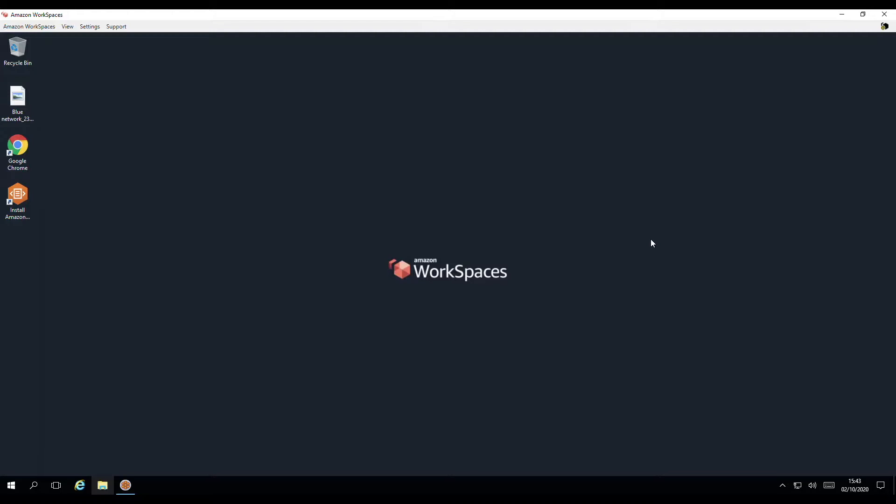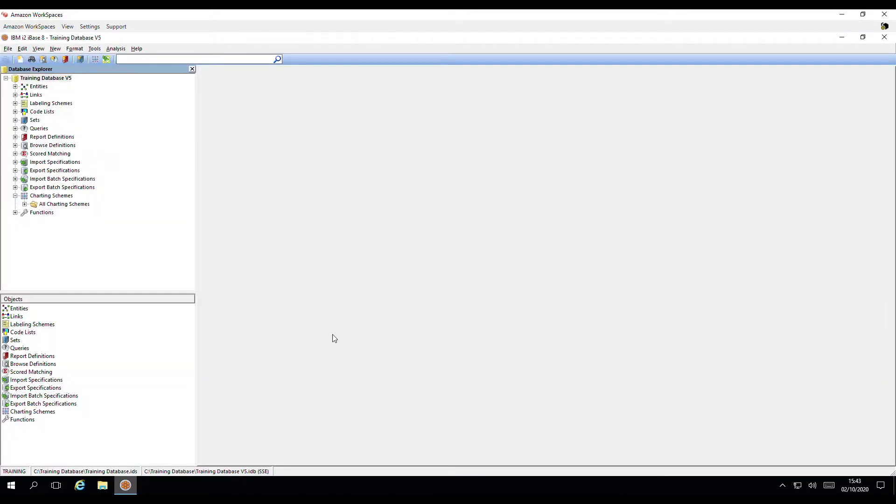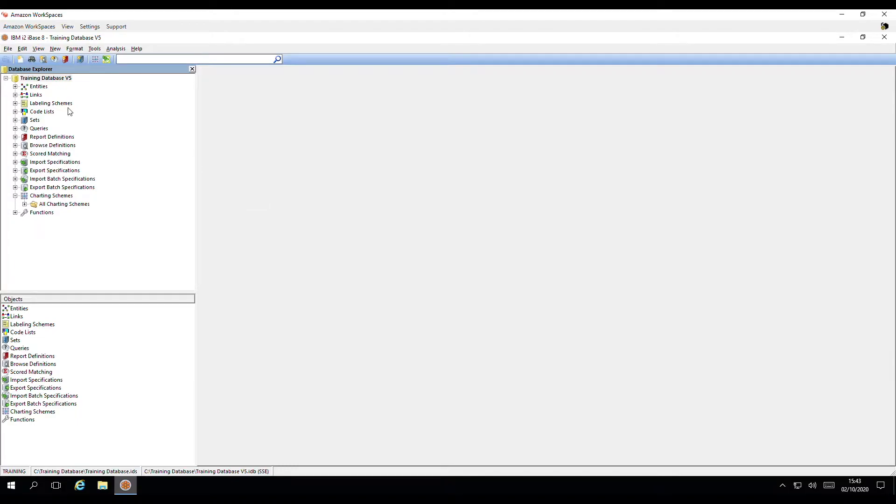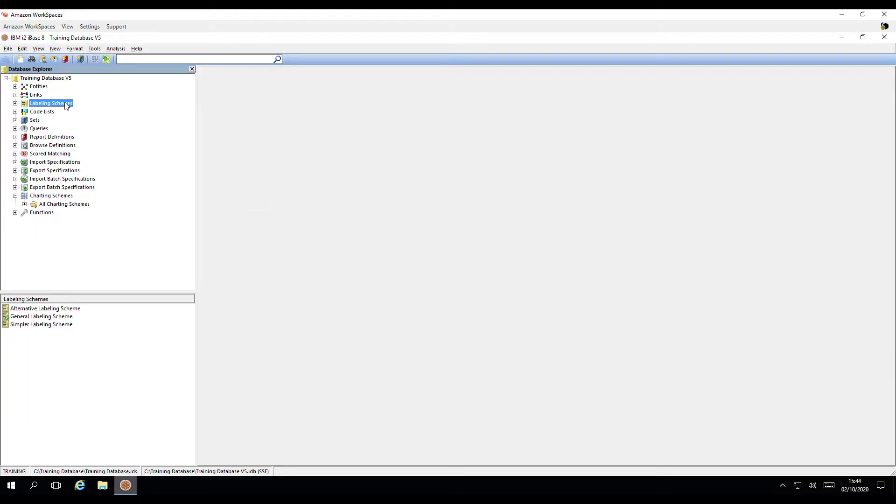I have the iBase application open. This is our shortest path training database. In order to populate suitable chart styles containing relevant data, our training database has some labelling schemes, which were set up by our designer.